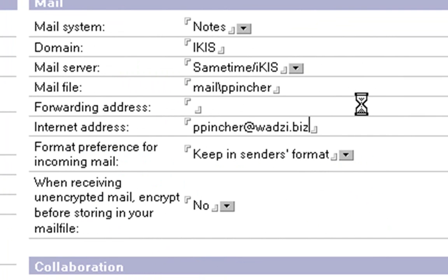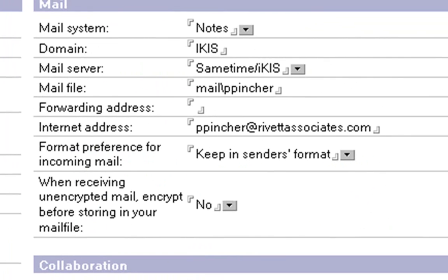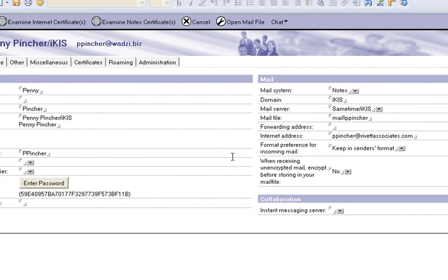I'm going to correct that because the domain name doesn't exist anymore. We'll make it rivetassociates.com. Okay so I've corrected that and that's going to be the primary internet address now for that user.